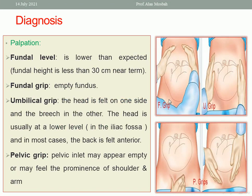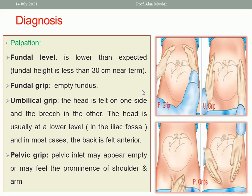By palpation using obstetric grips, the fundal level is lower than expected because the fundus is empty, and the fundal height is expected to be less than 30 cm near term — less than normal vertex presentation. On the fundal grip there is an empty fundus. The umbilical grip will reveal two poles — buttock on one side and head on the other. By pelvic grip we find an empty lower uterine segment, and rarely we can feel the prominence of the shoulder and arm.